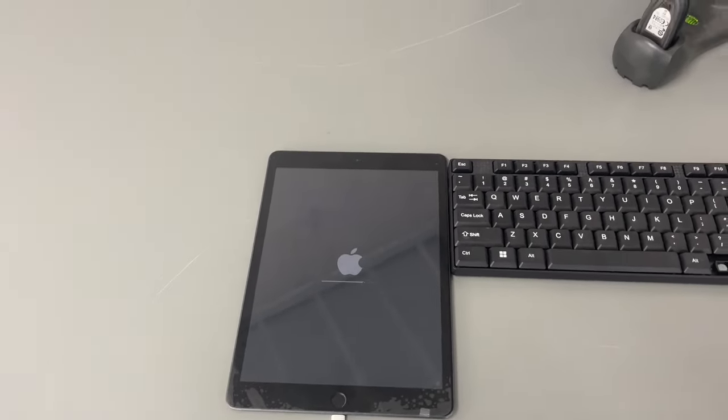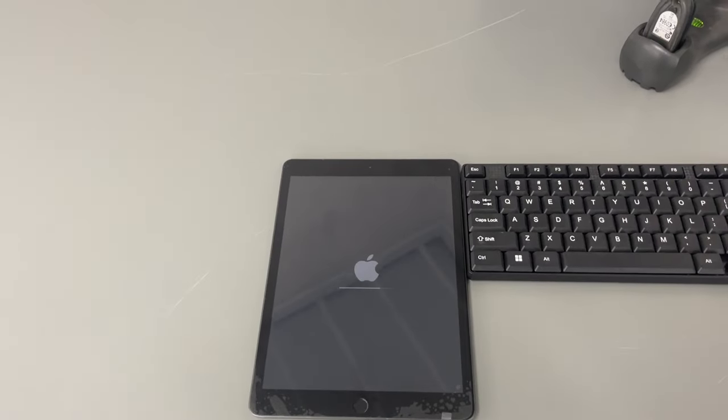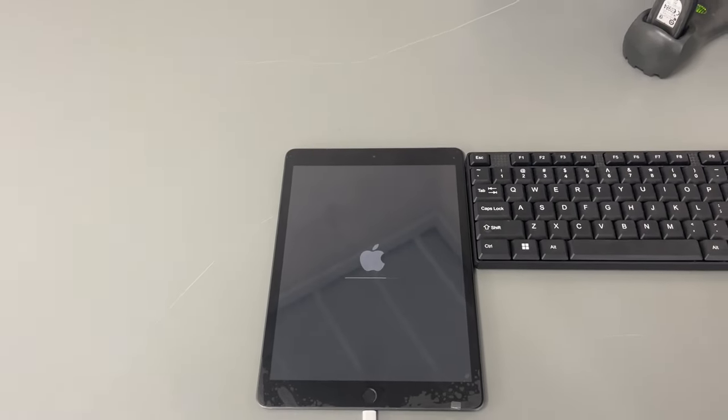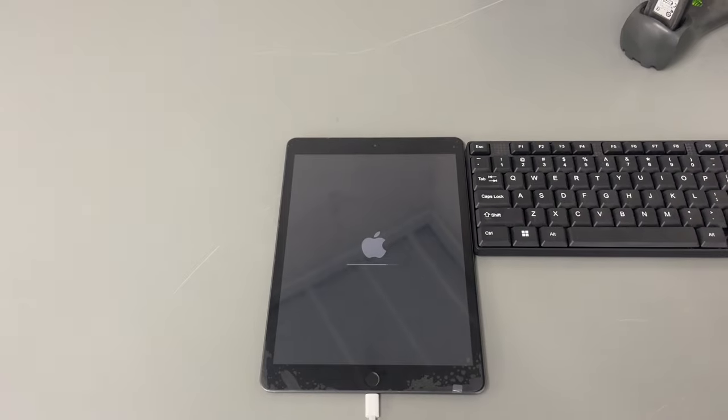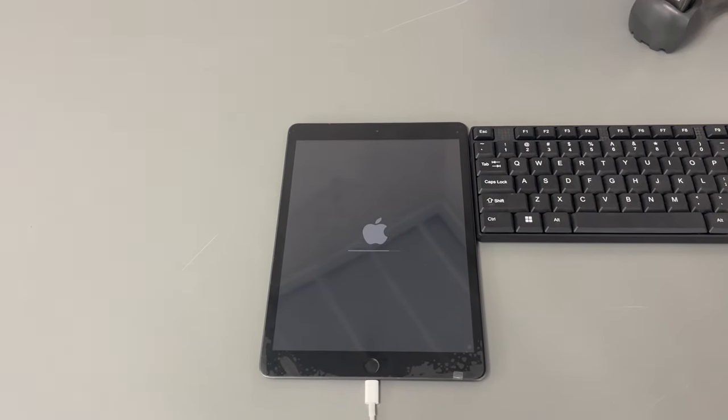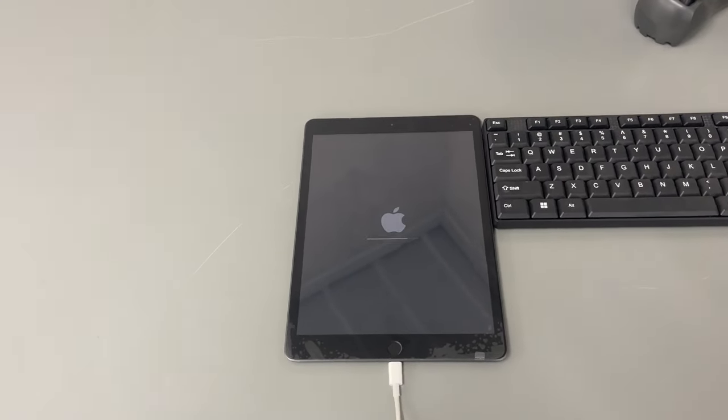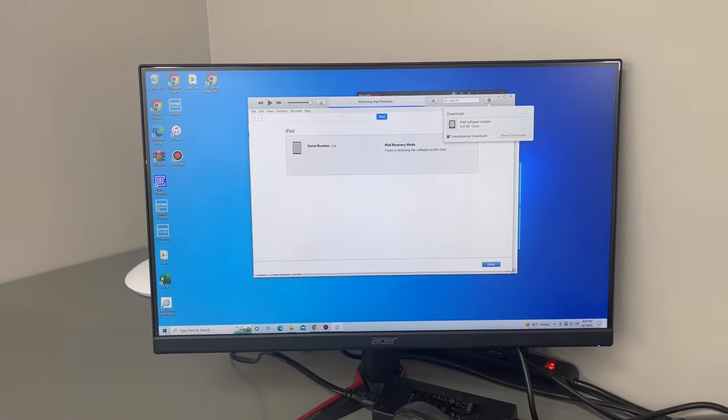For iPads that don't have a home button, you will do the volume up, volume down and the sleep button and continue to hold the sleep button until you see the iTunes restore message on the screen. And just make sure that you plug in the cable so it's recognized inside of iTunes.